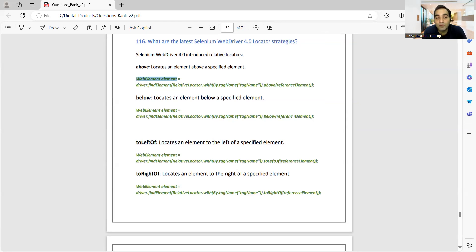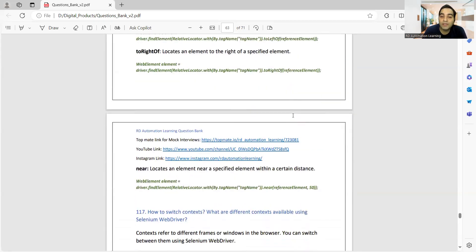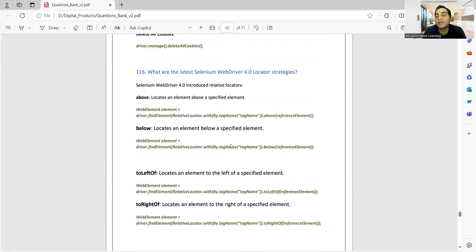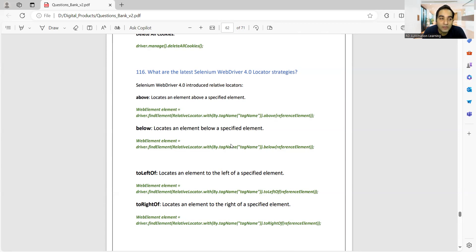The third new locator is ToLeftOf — locate an element to the left of a specified element. The fourth is ToRightOf — locate an element to the right. Above, below, left, right — easy to remember. The fifth is Near — locate an element near a specified element within a certain distance; you specify what distance from the reference element. Interviewers ask this to check whether you are updated with the latest version of Selenium. If you cannot answer, they will filter you out, assuming you haven't worked with Selenium 4.x.